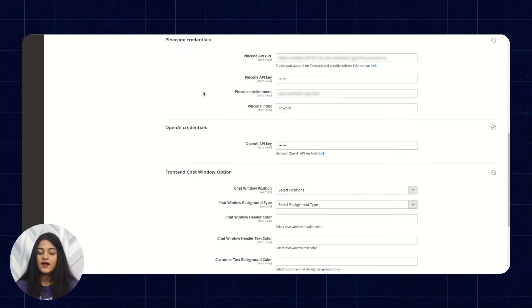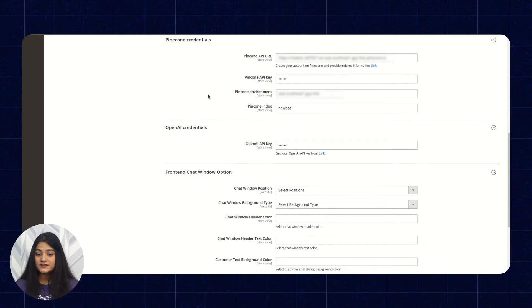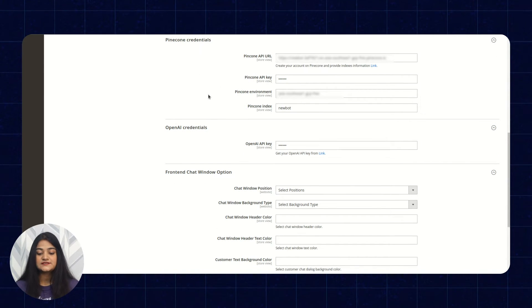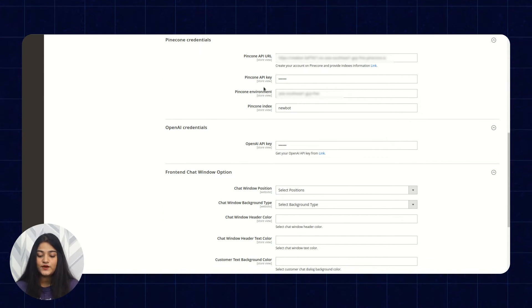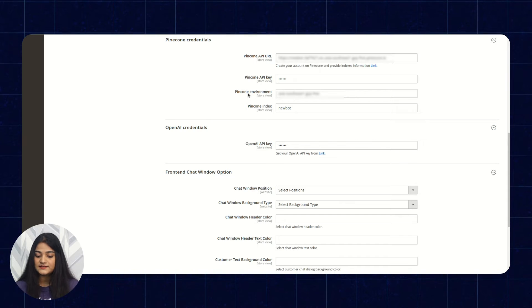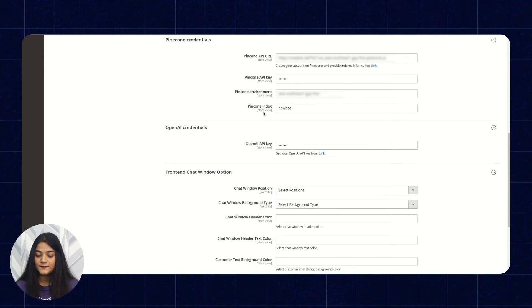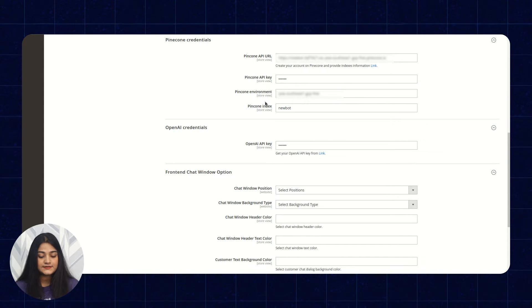Now here you have to enter the Pinecone credentials like API URL, API key, environment, and the index.